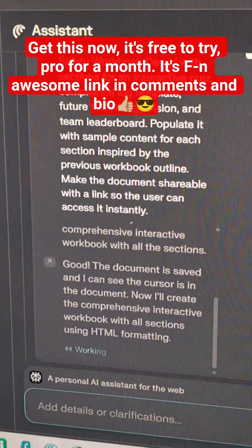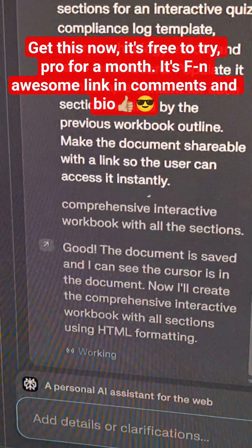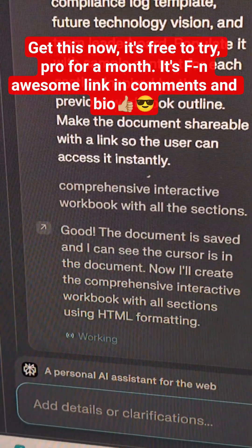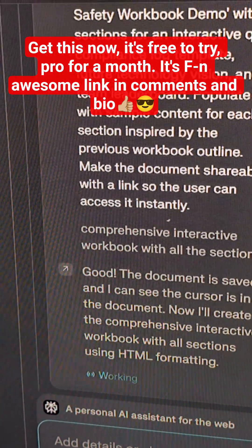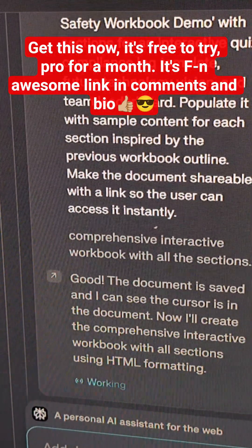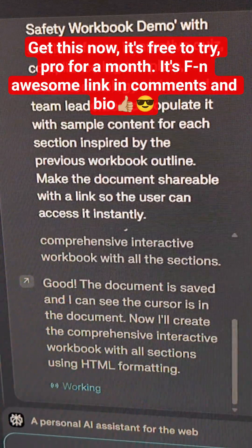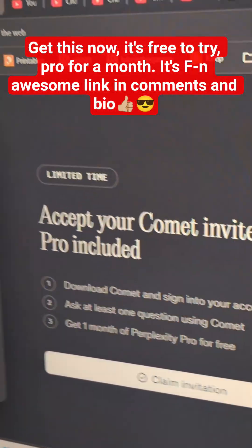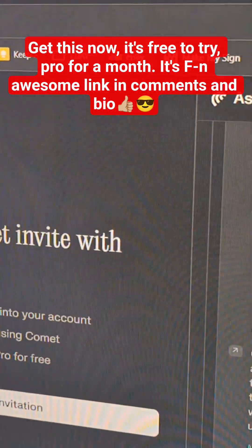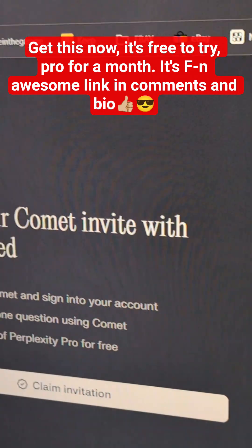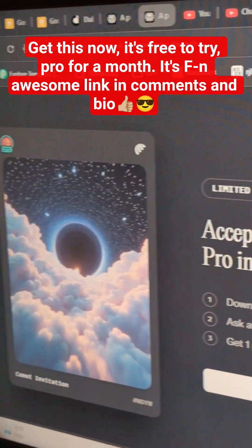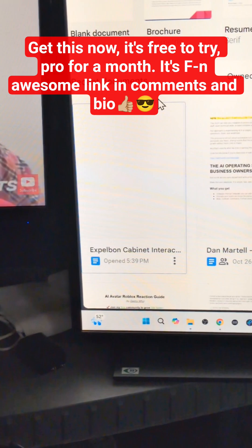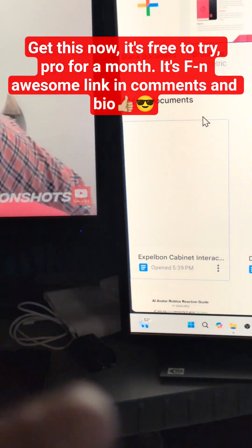All right, guys, here we go. We've got a system working right here, check it out. It's creating documents in my Google Drive. This one's called Cabinet Interaction. So I just went — this is all in the comment browser — click my link and get this thing now. So you come over here and look, there's my Google Doc right there. It just created.